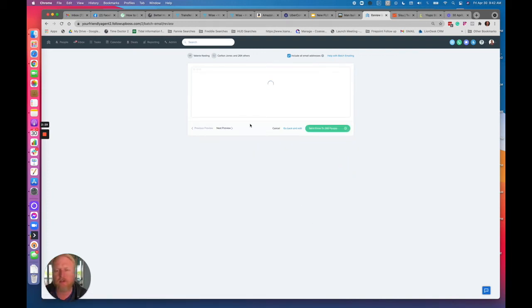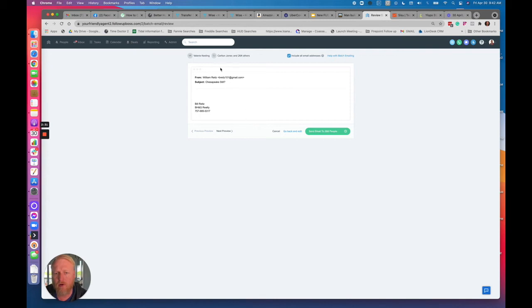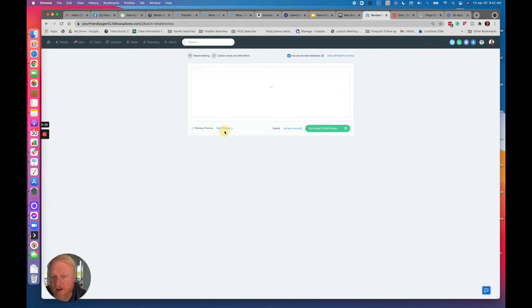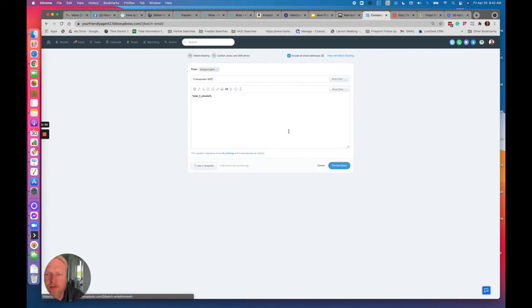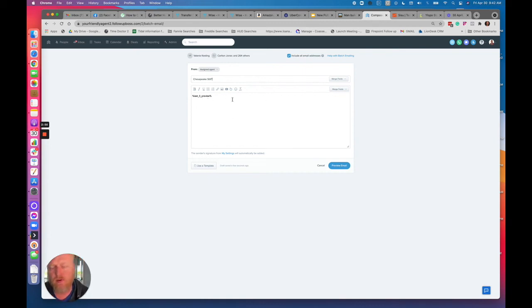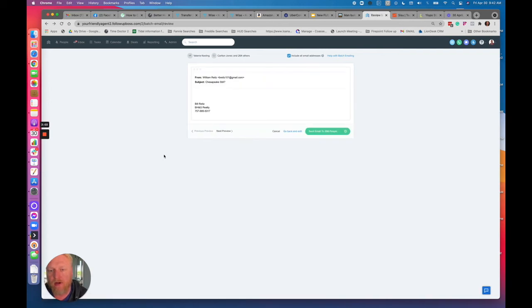What it'll do is, if there's one home or two — so this lead doesn't have any. Let's go to the next one. Some leads are going to have a lot, some aren't, but at the end of the day if you write the copy right and do it just right, you can do it in a way that doesn't make you look silly.